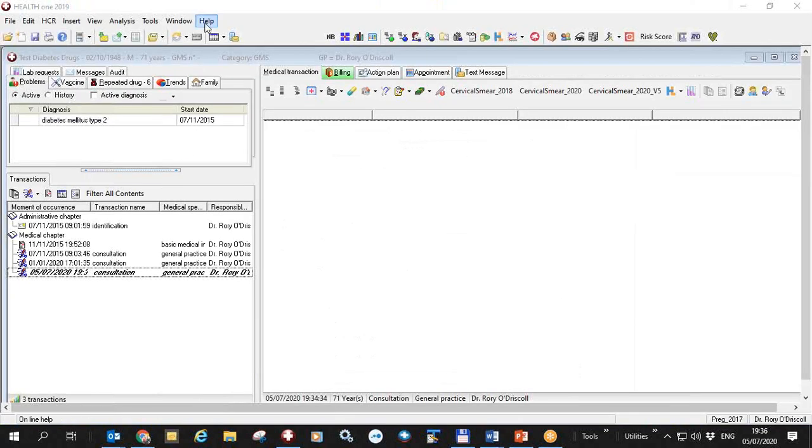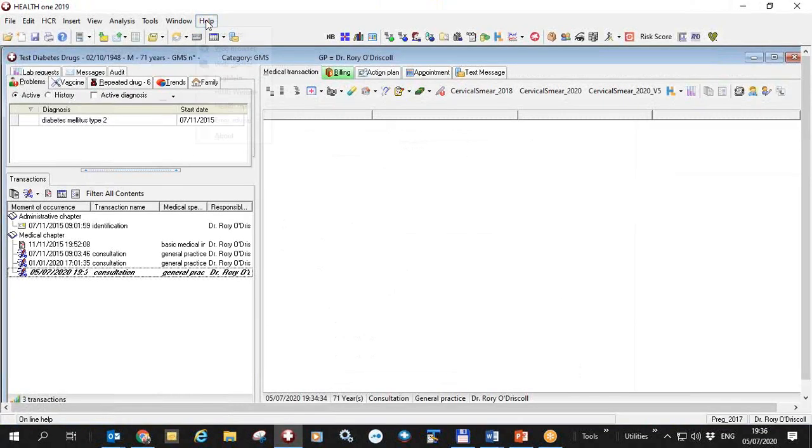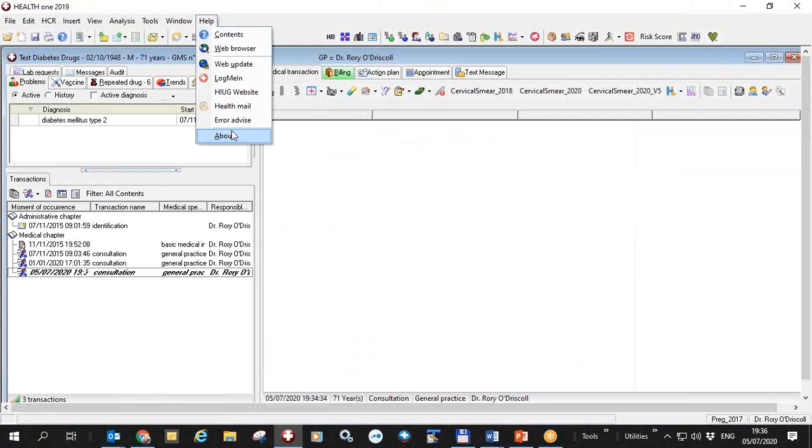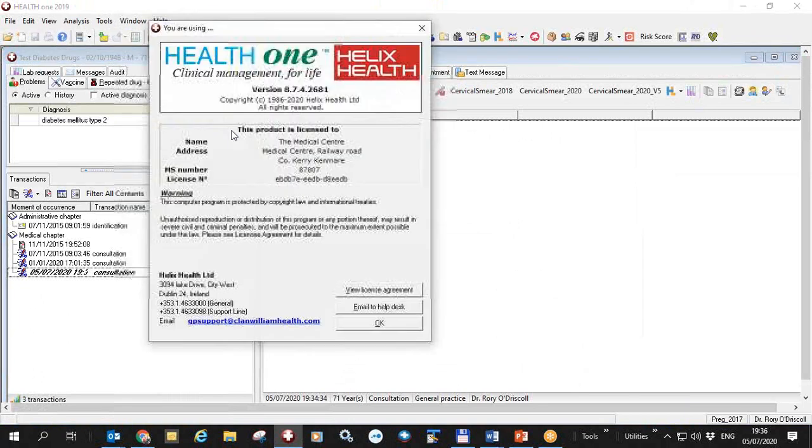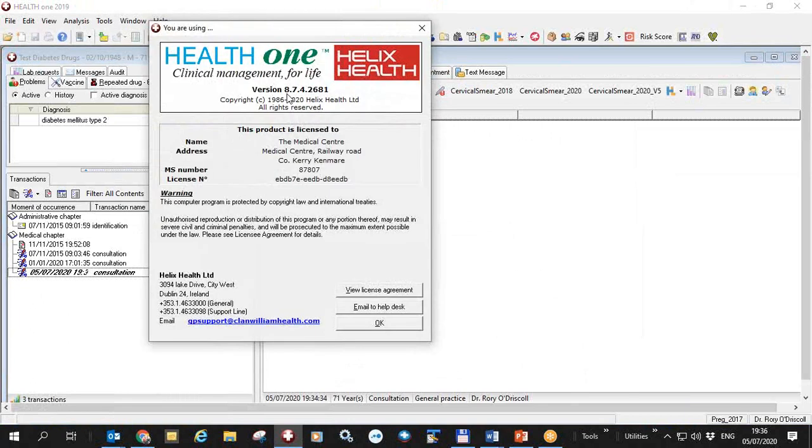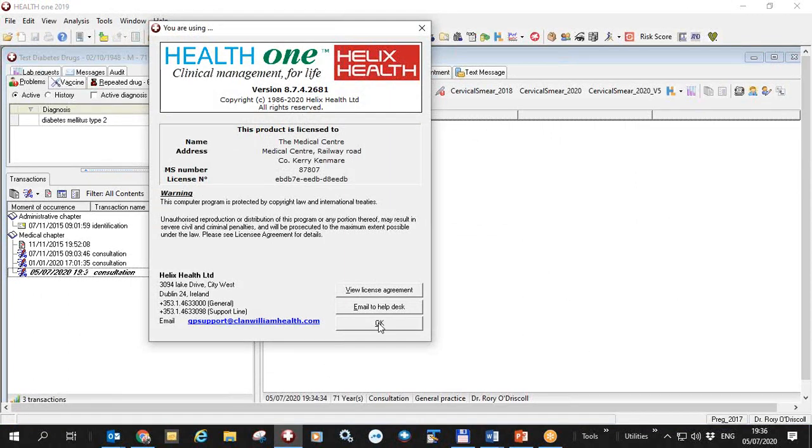To check your version of HealthONE, click on Help and About and you will see I have 8.7.4.2681. As I said earlier, this will be distributed to all users over the coming days or weeks.